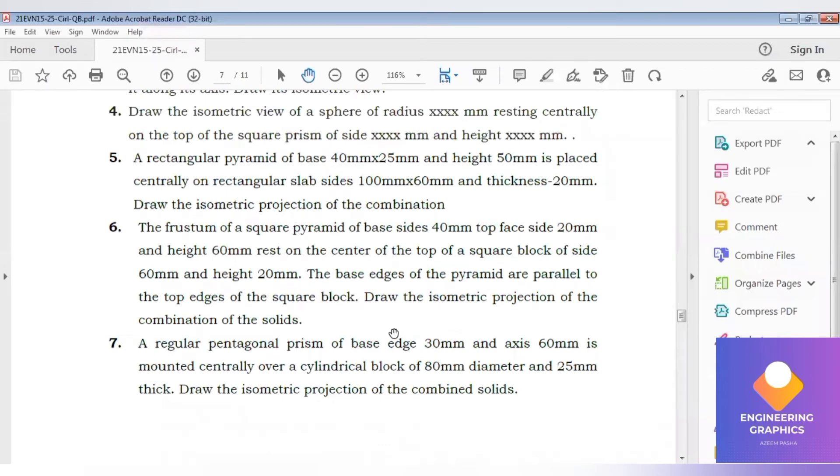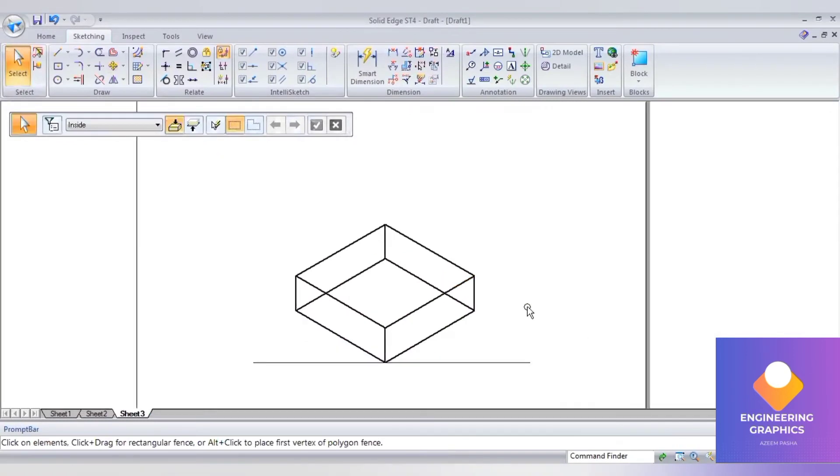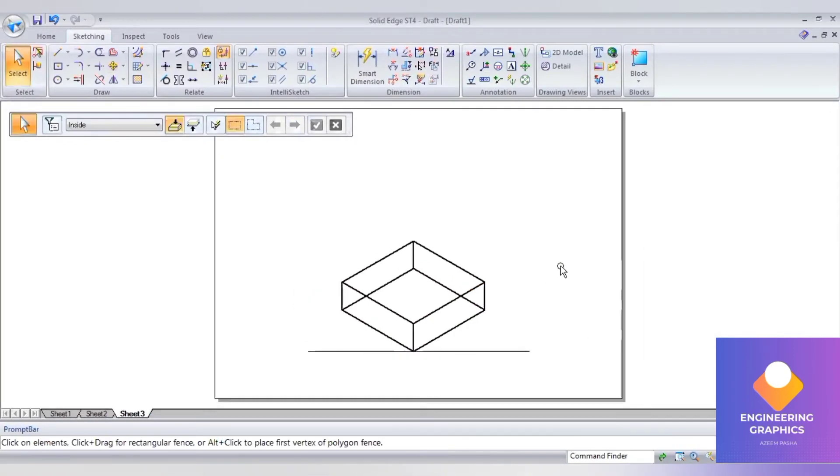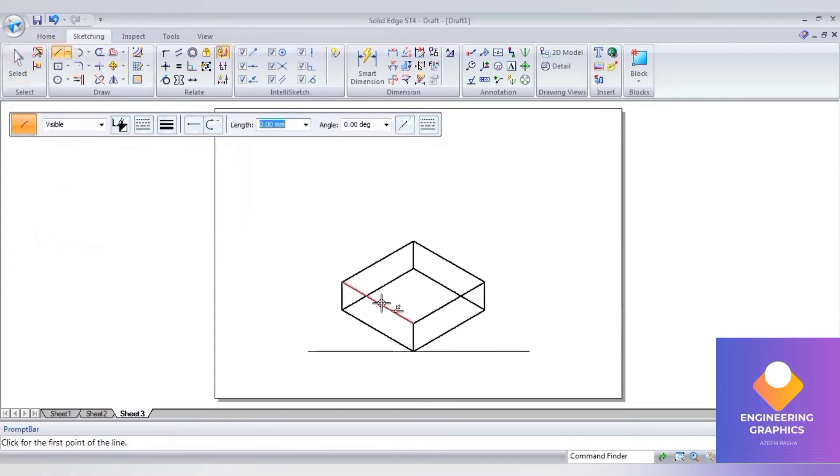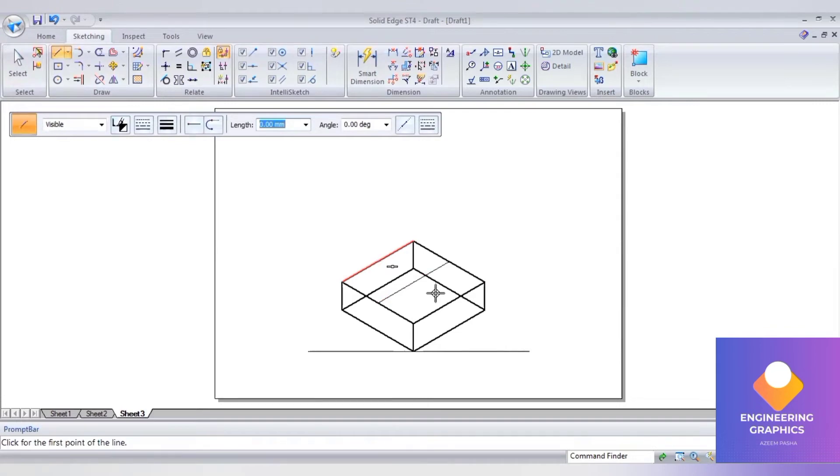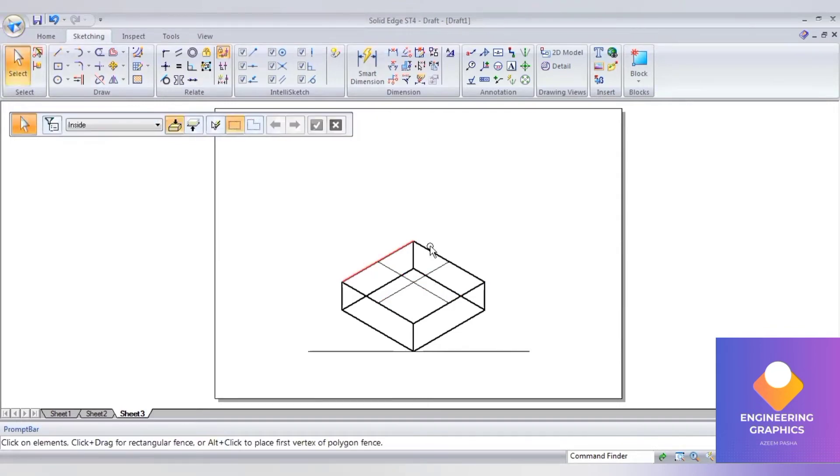The pyramid has a base side of 40mm and top face side of 20mm. Select the top face. I'll draw two middle lines to find the center, then select the top face.